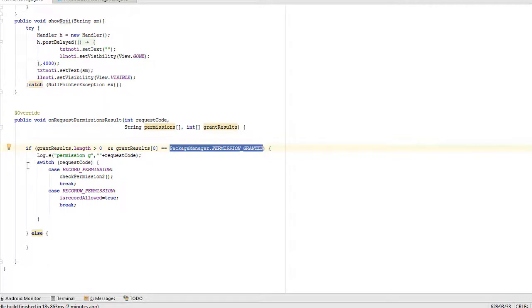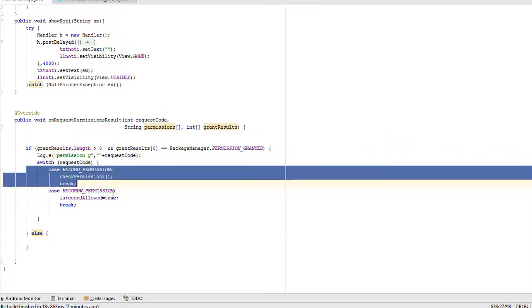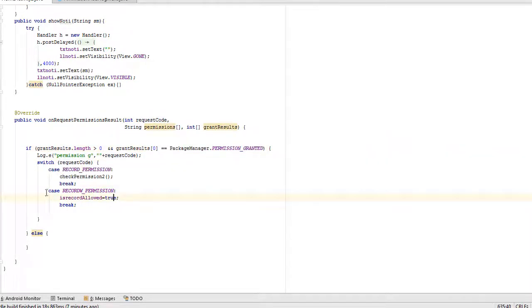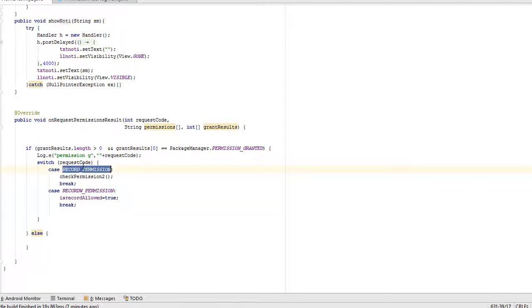So only runtime permission different. One at the time asking. On result time both are same.